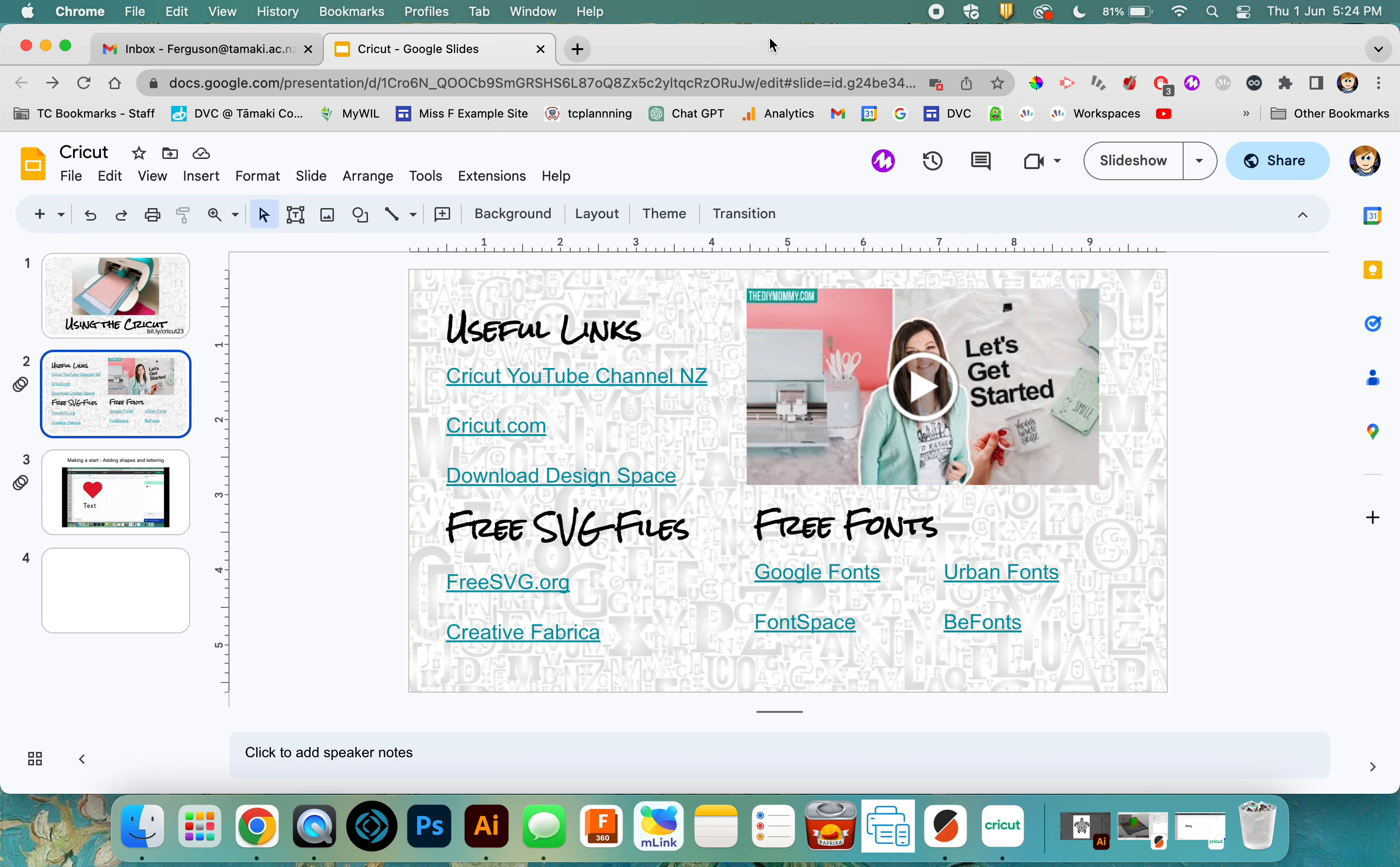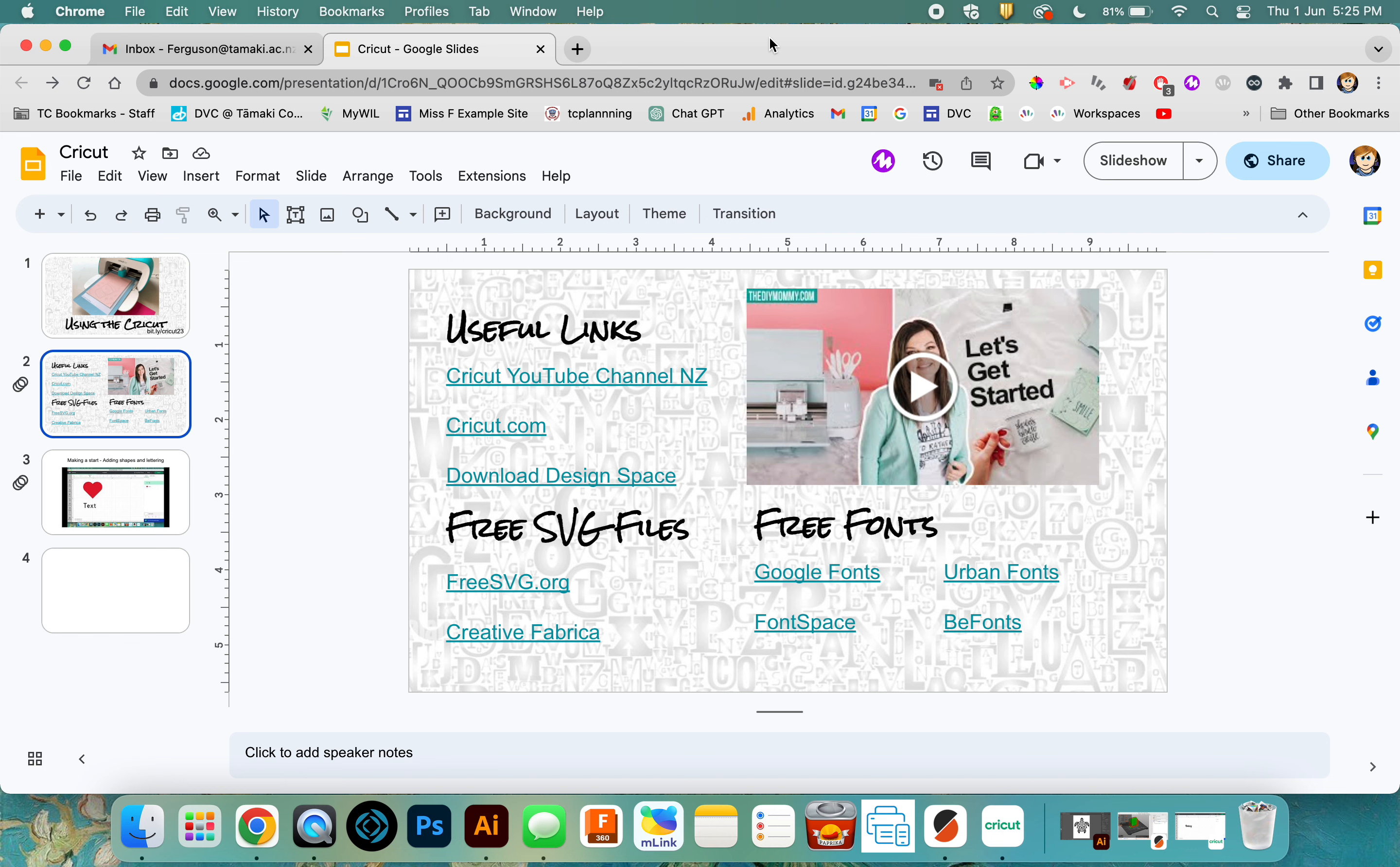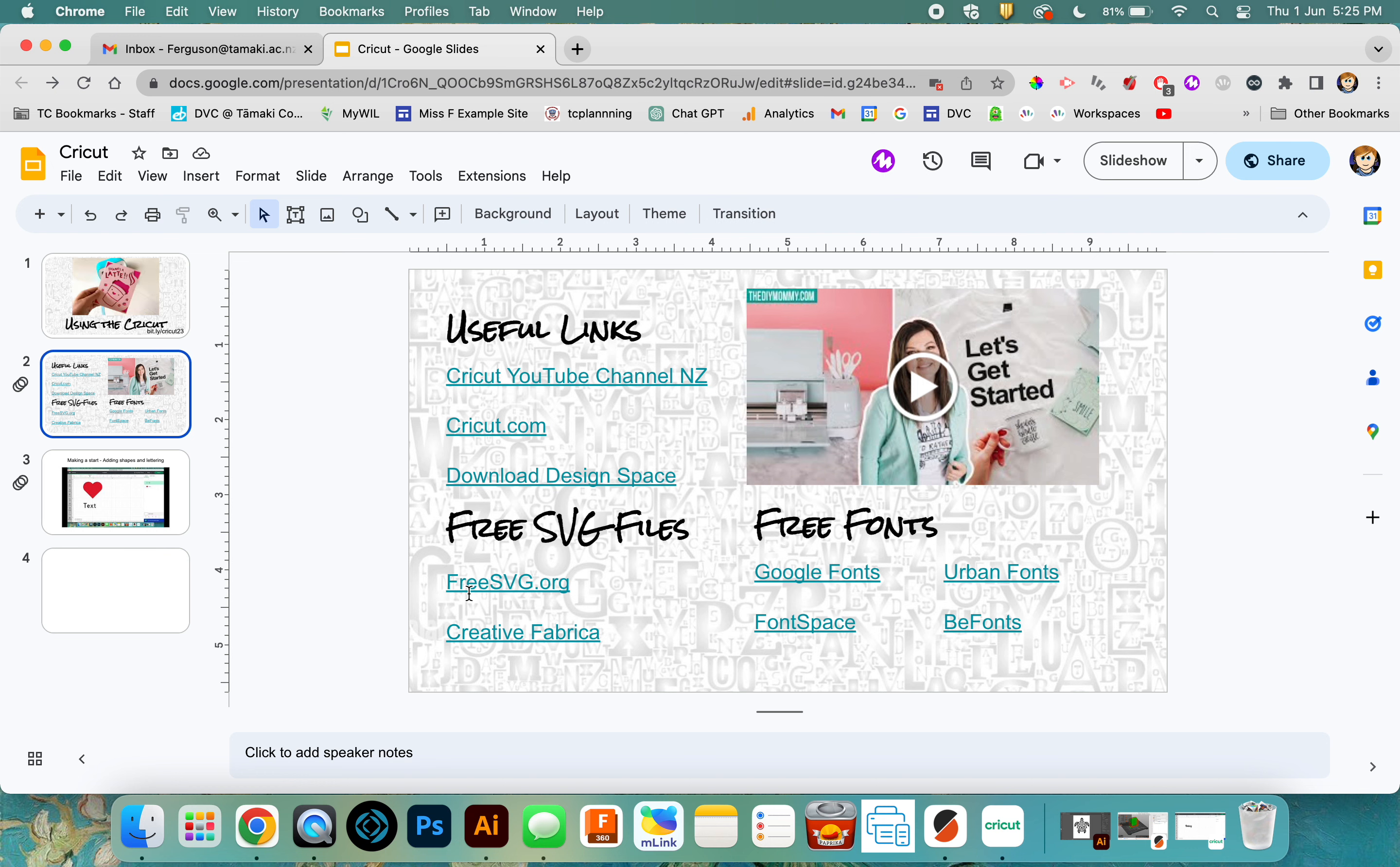When you want to add an image to your workspace in Design Space for your Cricut, it accepts SVG files. On the presentation I've shared with you, I've given you a couple of links to get some free SVG files.